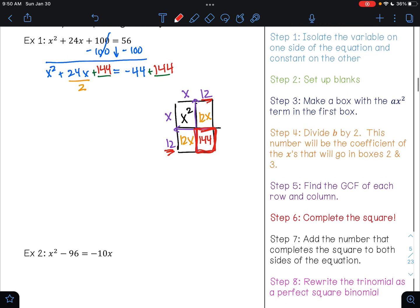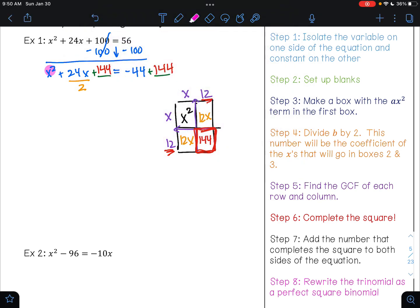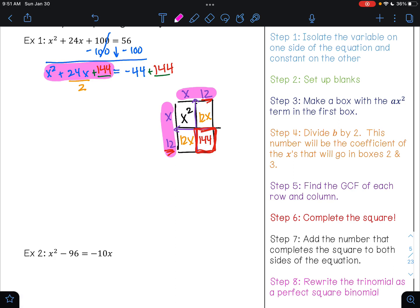That was step seven. Step eight is to rewrite the trinomial as a perfect square binomial. So what we are saying is that we have just factored x squared plus 24x plus 144. When we factored it, we got x plus 12 times x plus 12, which is the same thing as saying x plus 12 squared. That is this side of the equation right here. On the right side of our equation, negative 44 plus 144 is 100.